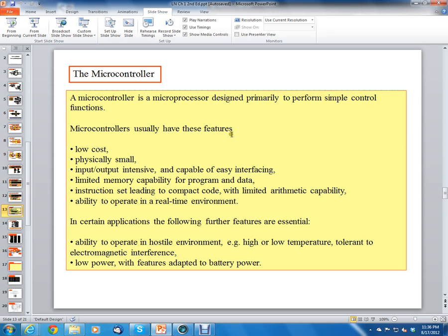Section 1.4 starts off with microprocessors and microcontrollers. A microcontroller is a microprocessor designed primarily to perform simple control functions. Microcontrollers usually have the following features, which include low cost — which is different from microprocessors.